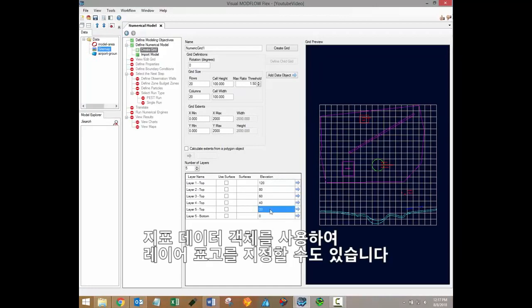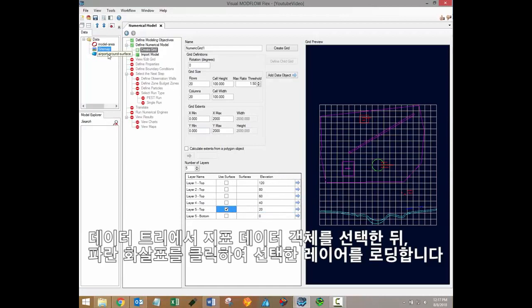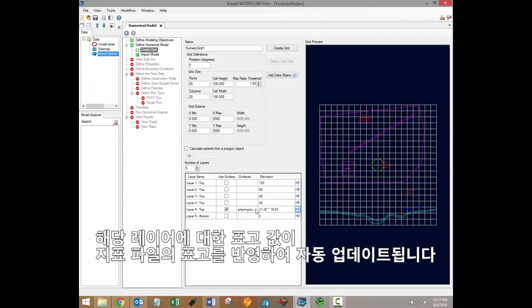It's also possible to specify layer elevations using surface data objects. In that case, simply click the use surface checkbox. You can then select a surface data object from the data tree and load it in for the selected layer using the blue arrow button. The elevations for that layer should then be automatically updated to reflect the elevations of the surface file.